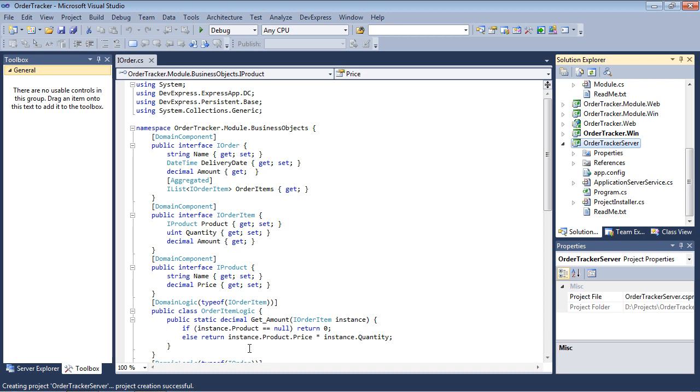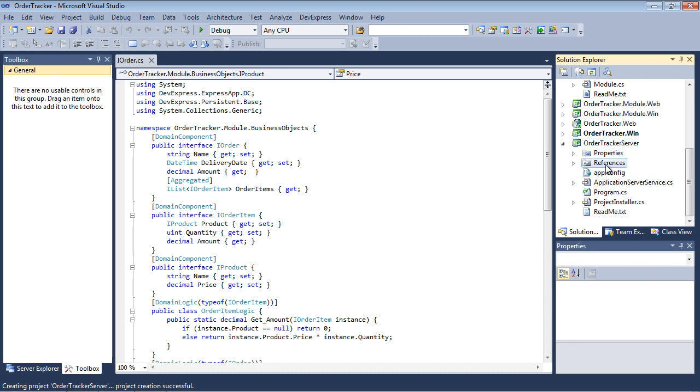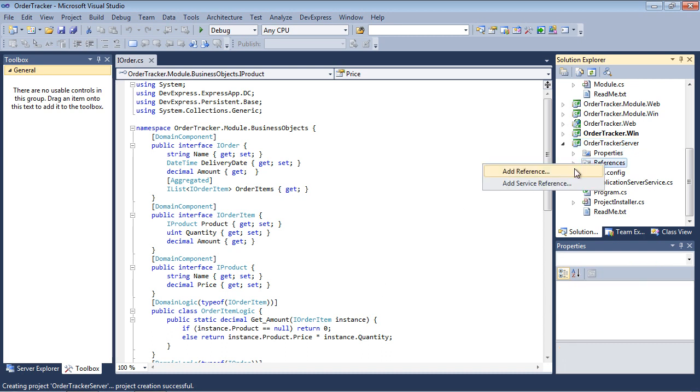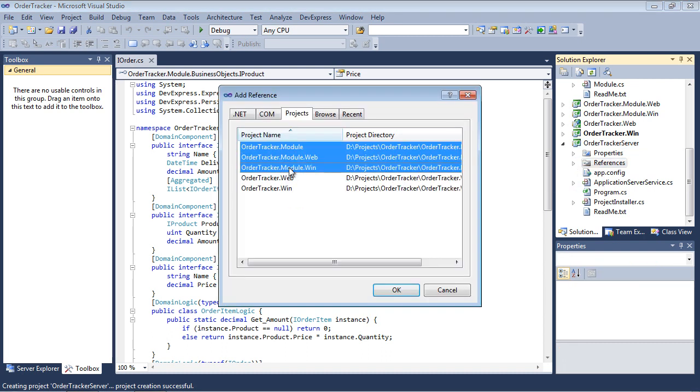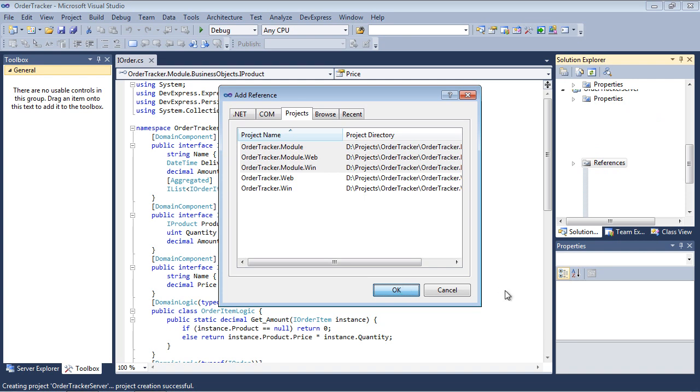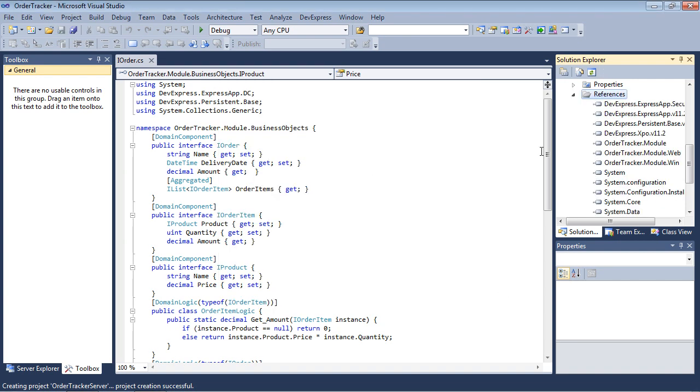Begin by adding references to the client's module project in the new project. Add the OrderTracker.module, OrderTracker.module.win, and OrderTracker.module.web. Now we'll configure the application server.